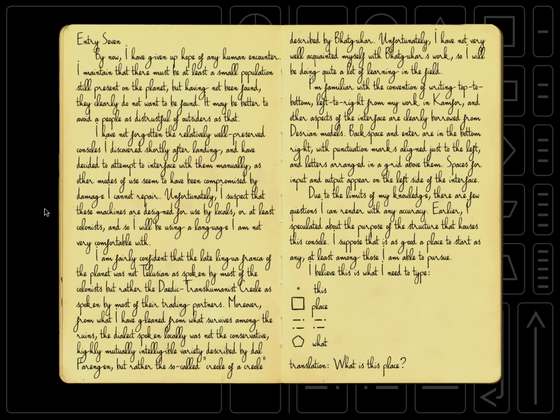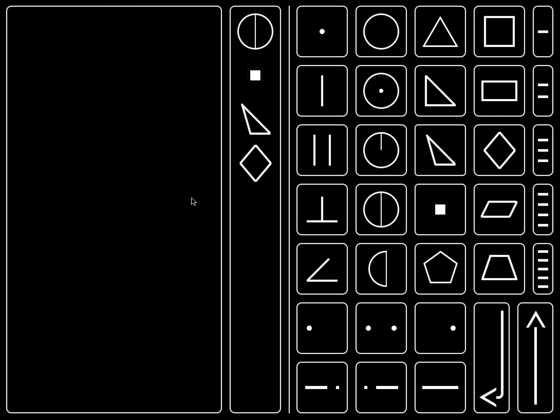Unfortunately, I have not very well acquainted myself with Bakuhar's work, so I will be doing quite a lot of learning in the field. I am familiar with the convention of writing top-to-bottom, left-to-right from my work in Camp 4, and other aspects of the interface are clearly borrowed from Desrian models. Backspace and Enter are in the bottom right, and punctuation marks are aligned just to the left, with letters arranged in a grid above them. Spaces for input and output appear on the left sides of the interface.